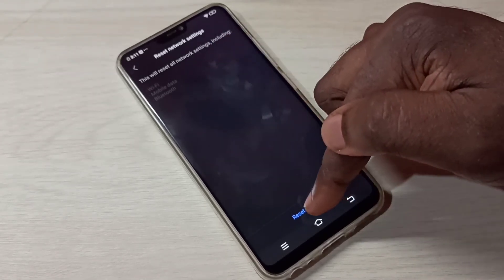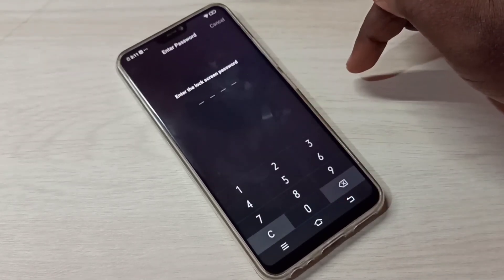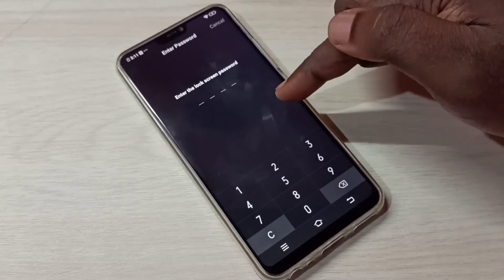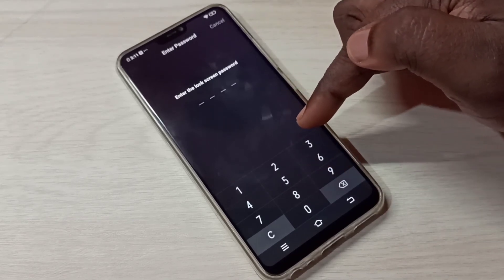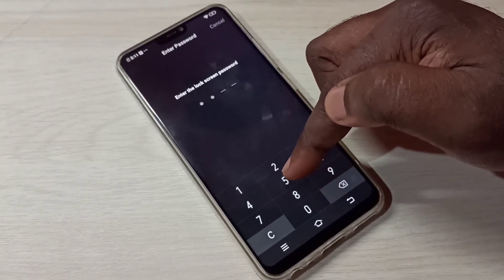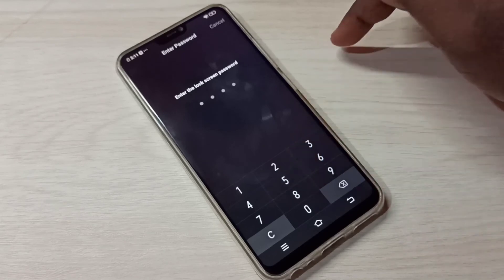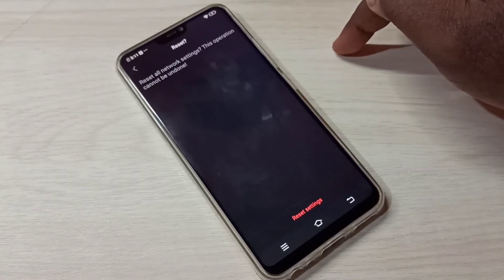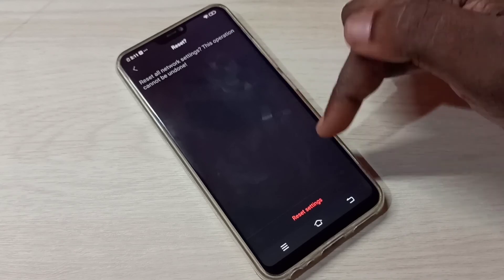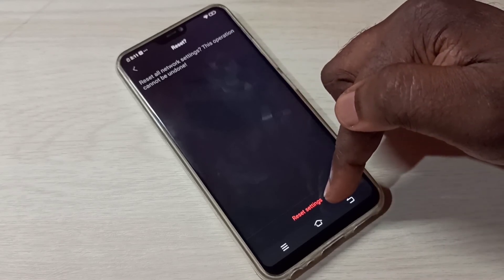Tap on Reset Settings. Here we need to enter the screen lock password, then tap on Reset Settings again.